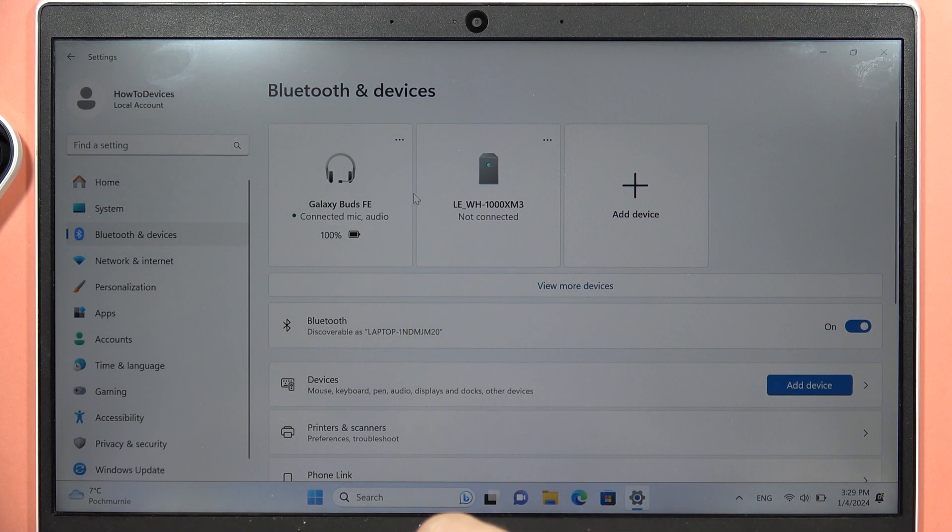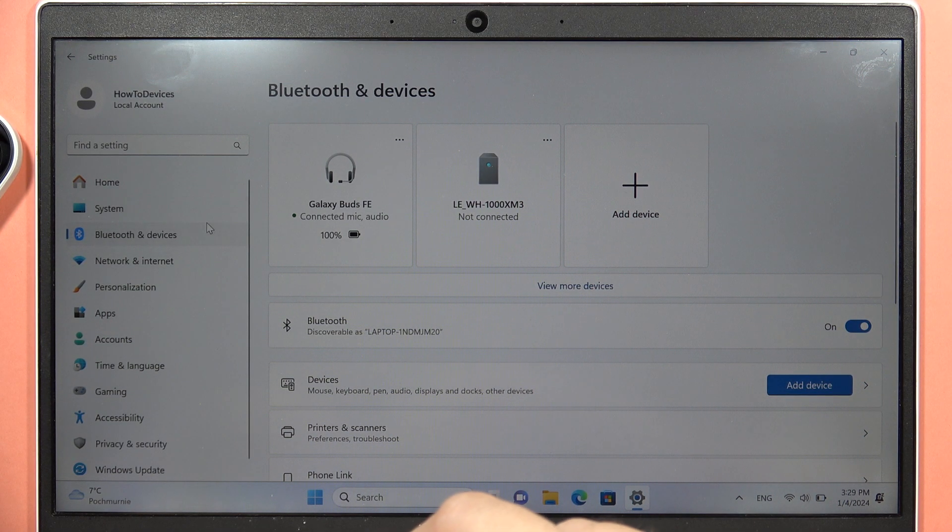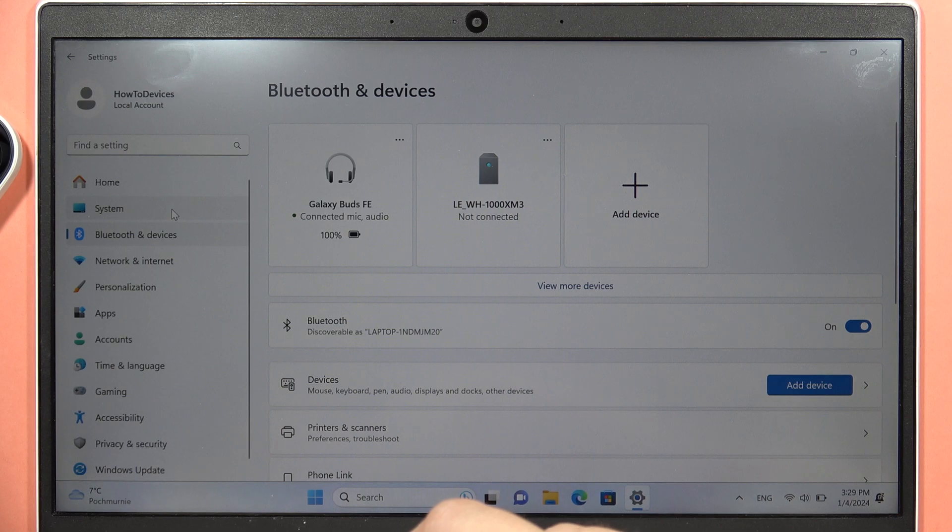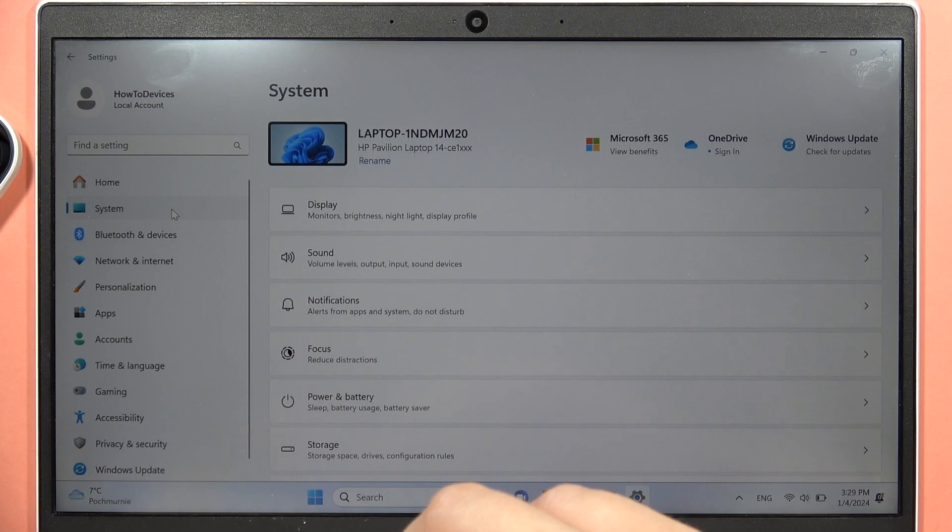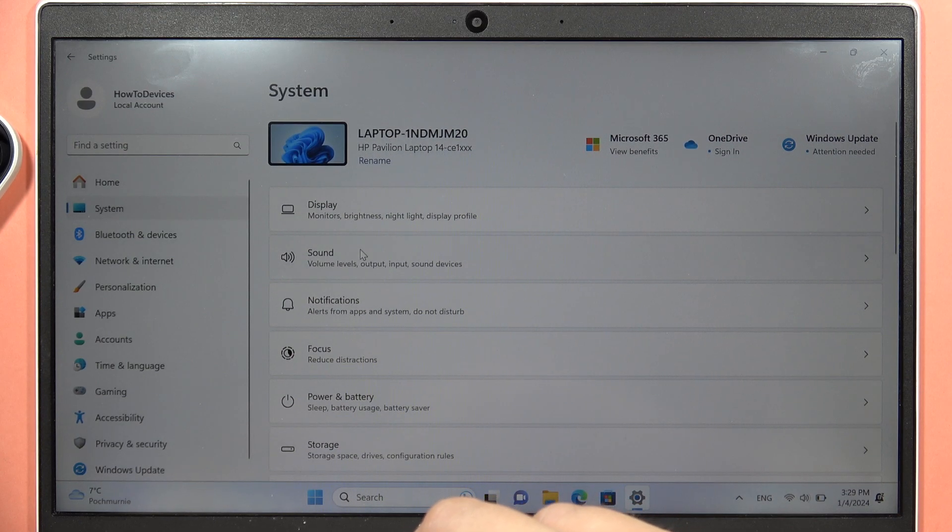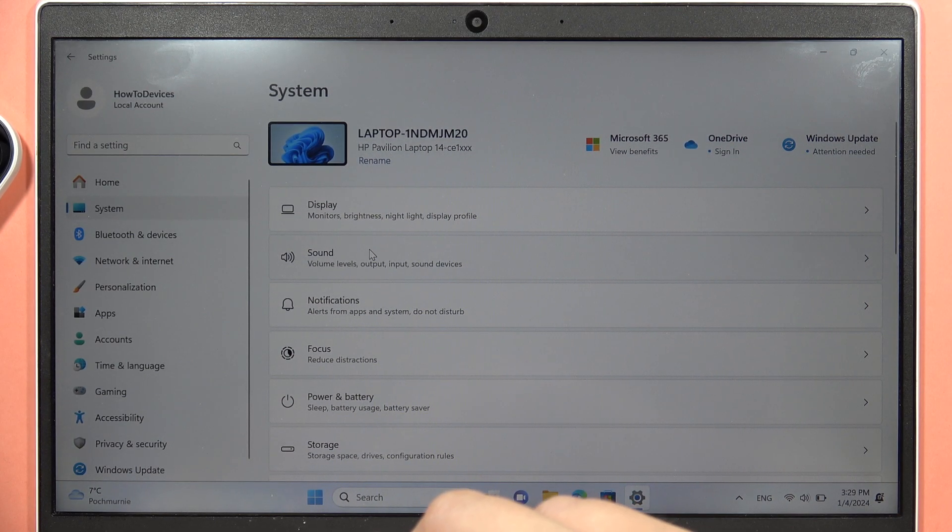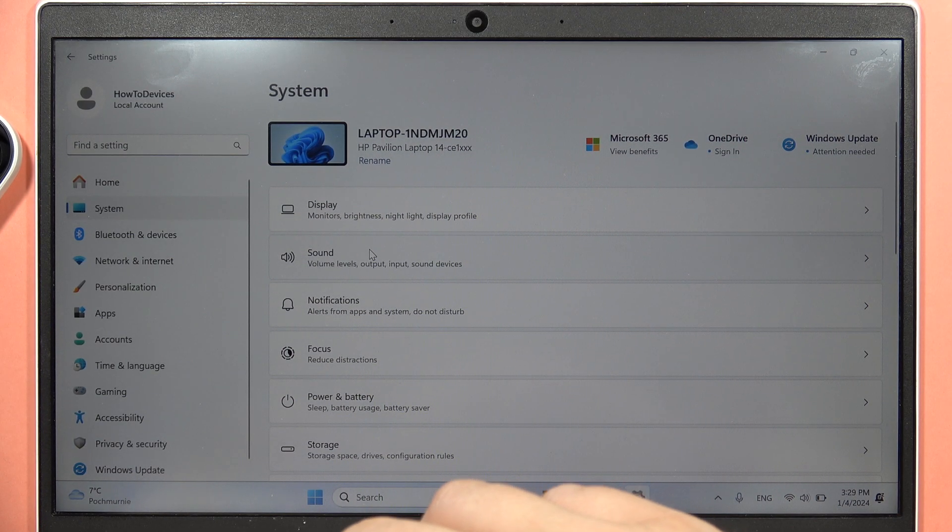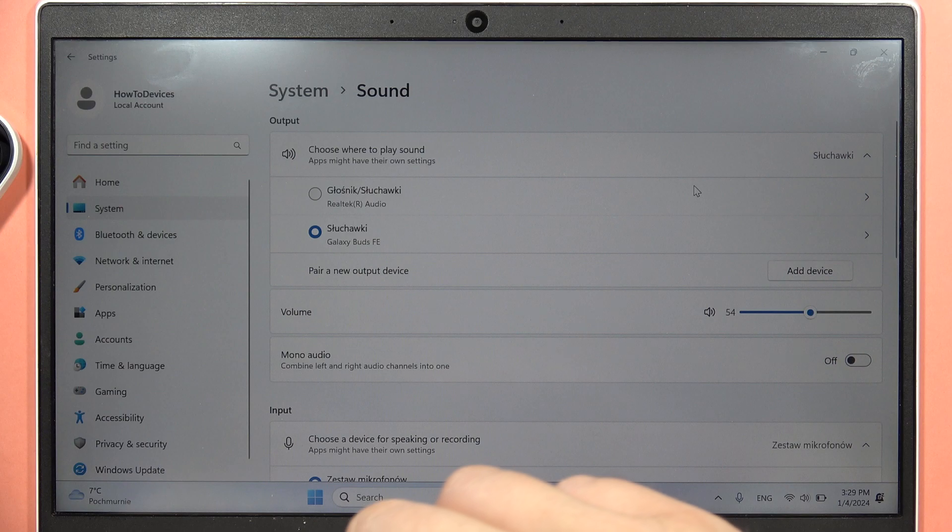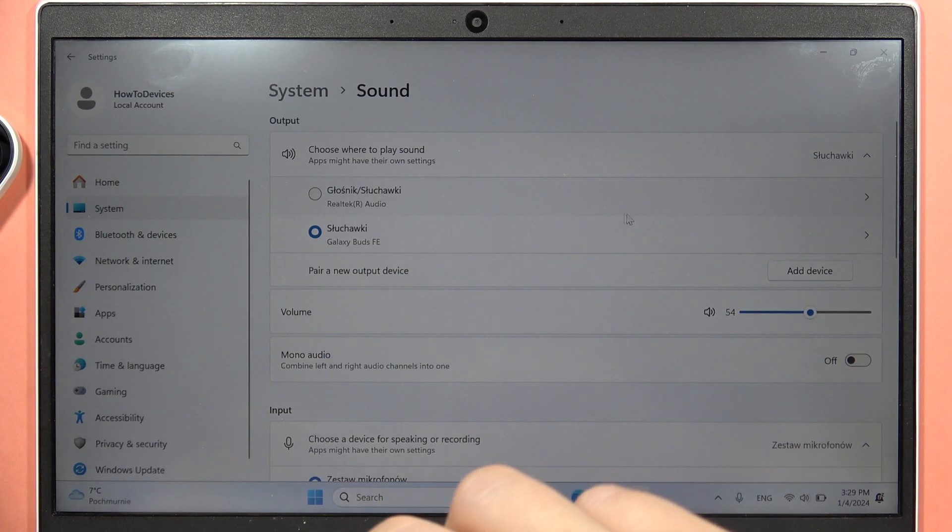So first of all, when you are connected, you will have to go into the system settings, go into the sound, and now from here,